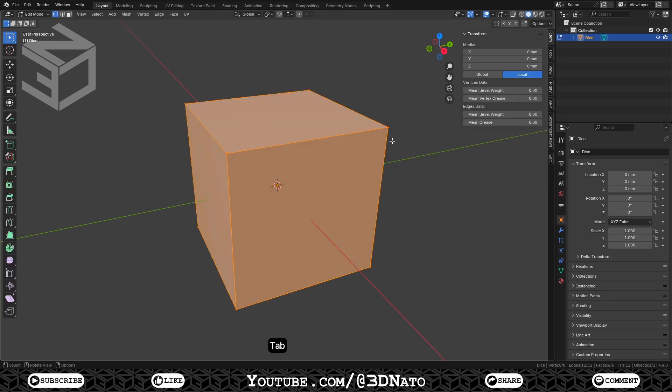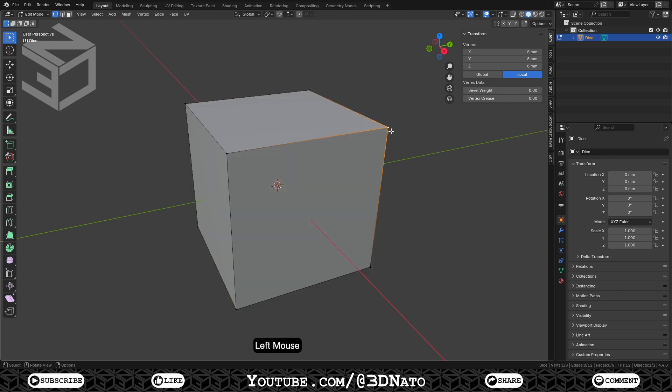Press Tab to go to Edit Mode. Edit Mode is the main mode where modeling takes place. With meshes, everything is built from 3 basic structures. Vertices.